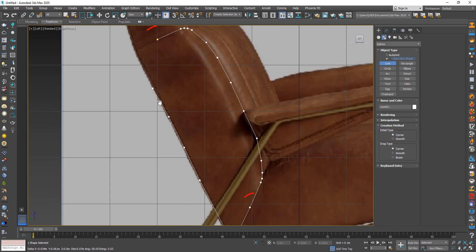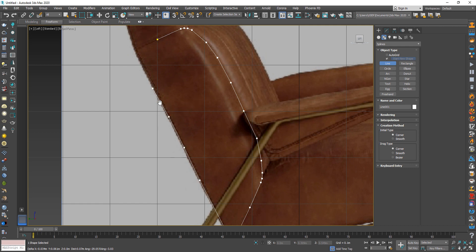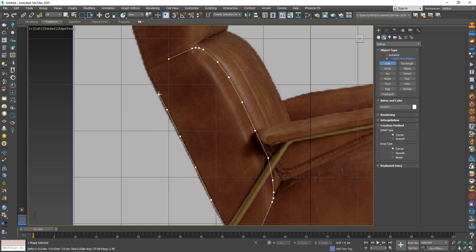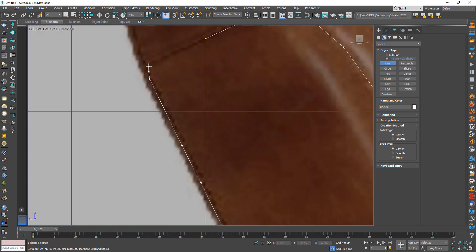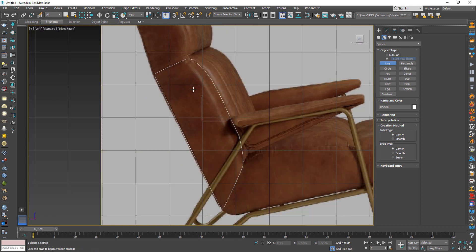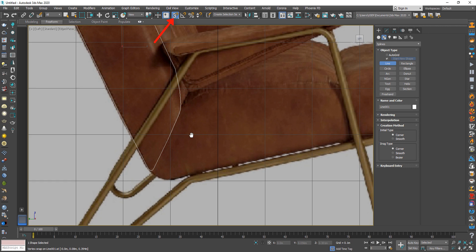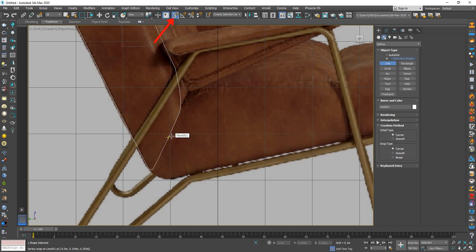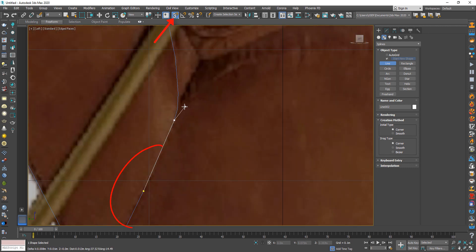Make sure these two points are in the middle and the other points are parallel — it will help us in the next step. Try to make it as smooth as you can. Then turn on the snap tool to help you draw above the line like this.